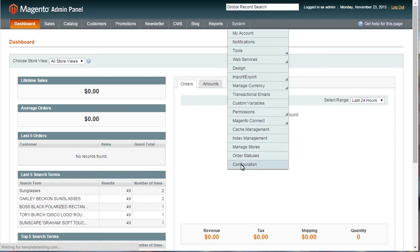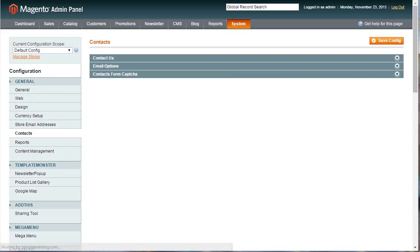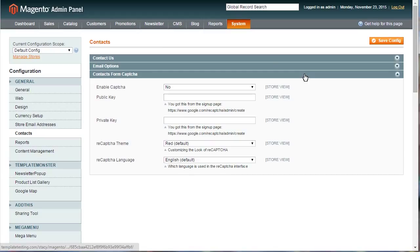Navigate to System Configuration. Select Contacts under the General tab. Open Contacts Form CAPTCHA tab.